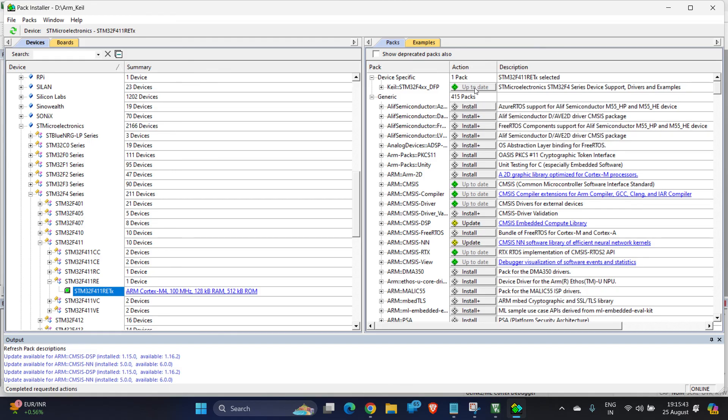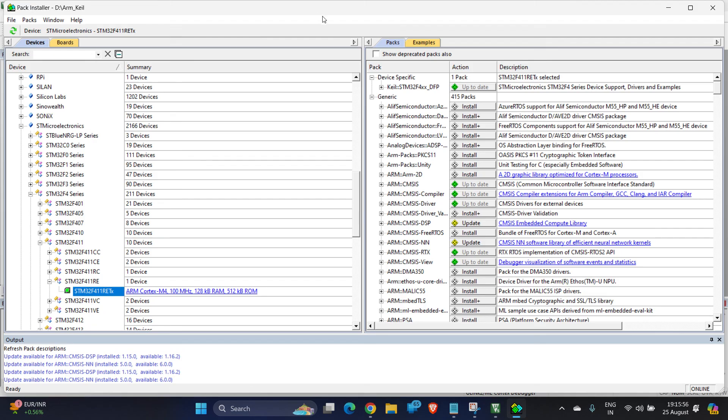In my next video I'll be explaining how to get started with programming the ARM-based STM32 device in Keil uVision, what are the settings you have to do initially to start a uVision project in ARM environment. Thank you for watching.